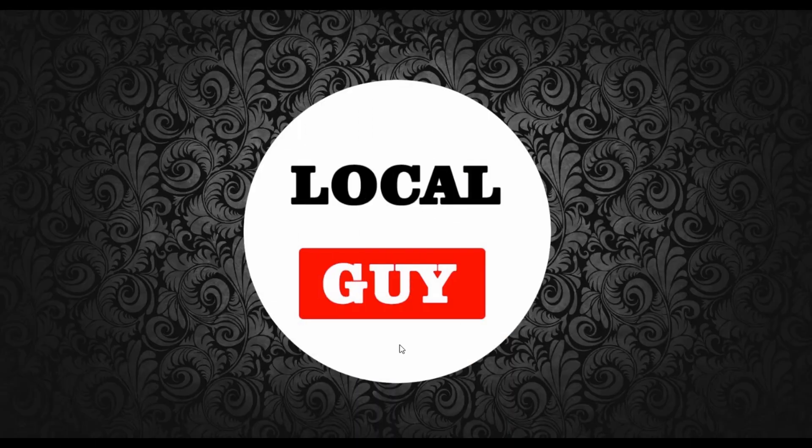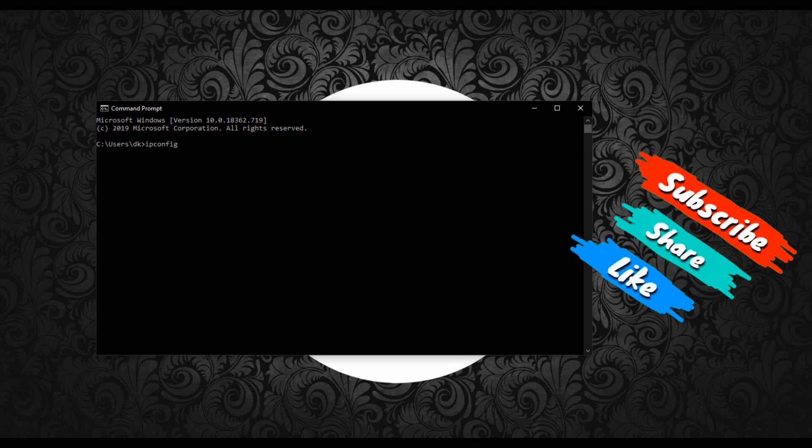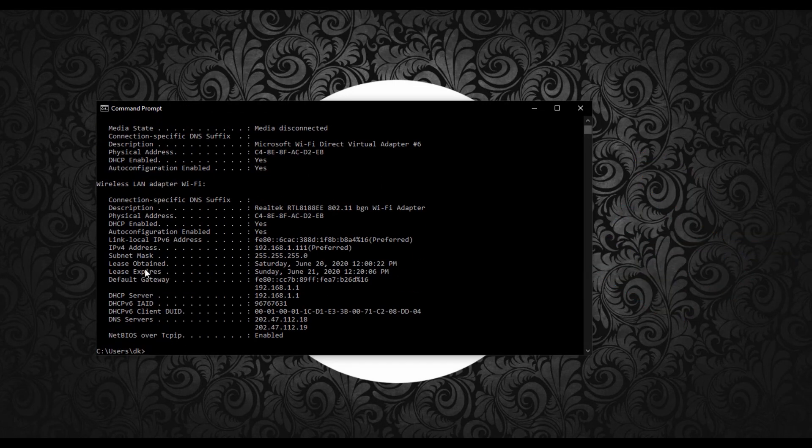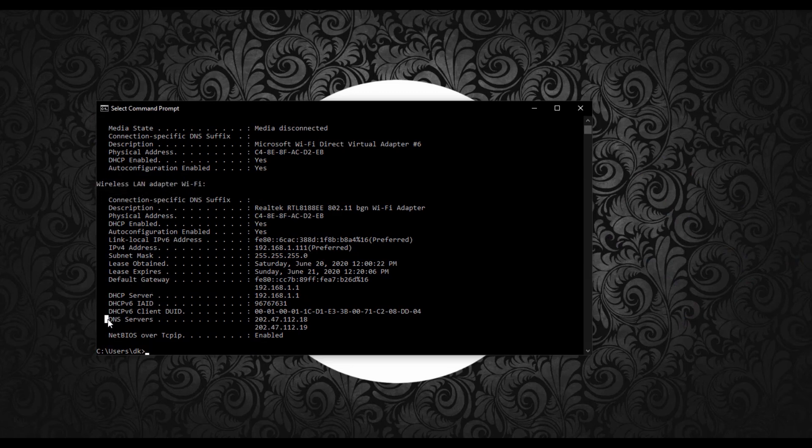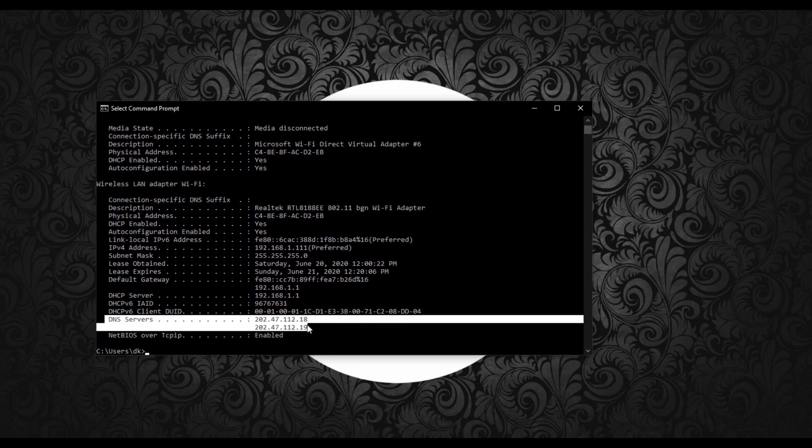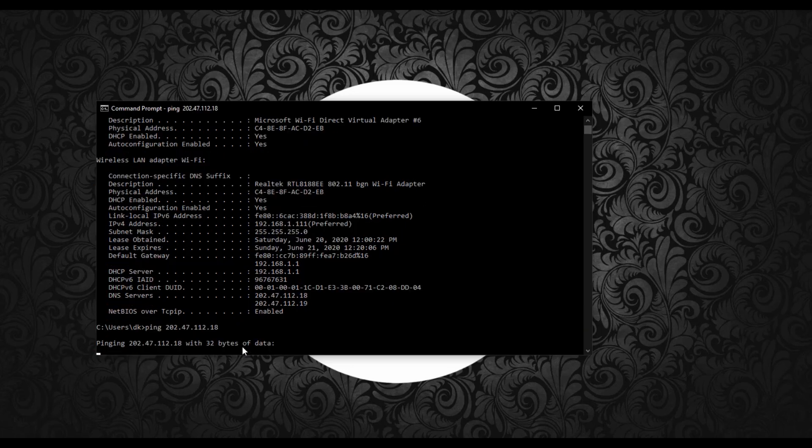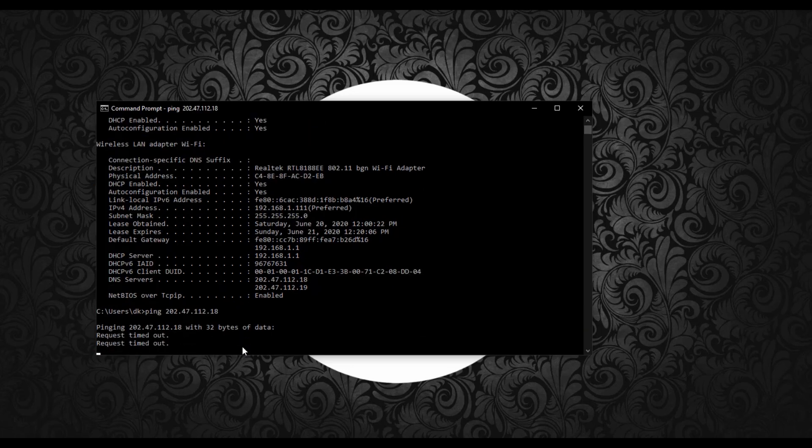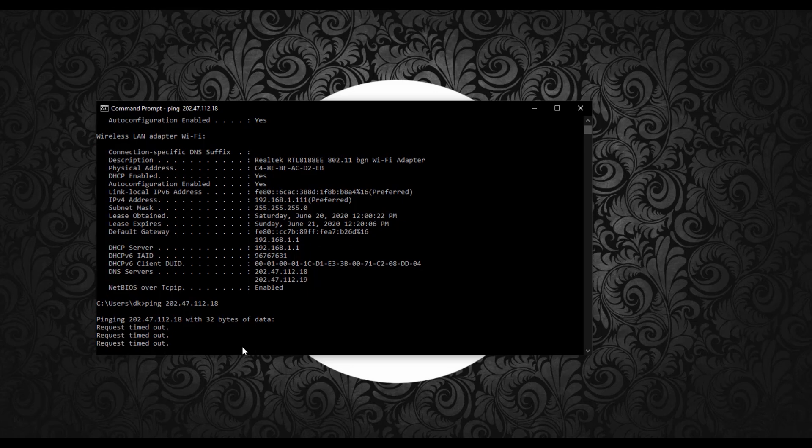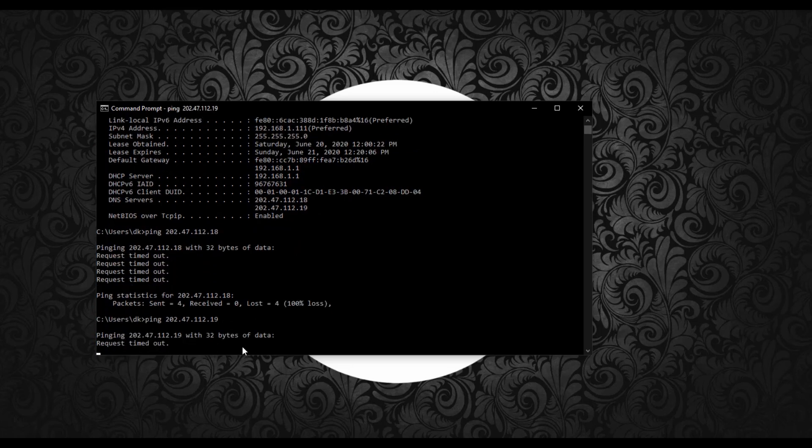Coming to our problem, we have to check our DNS. For that, open Command Prompt and type ipconfig /all. Under Wi-Fi LAN adapter, you can find DNS server IP address which is issued by my internet service provider. Let's ping both DNS server IP addresses. You can see that we are not getting replies. DNS provided by ISP is not working.